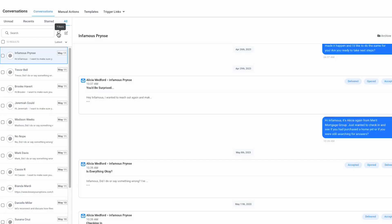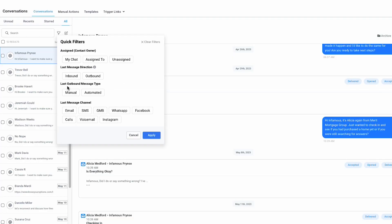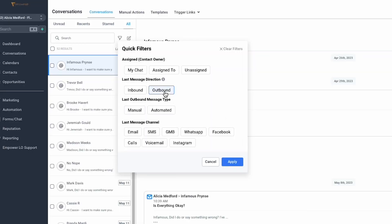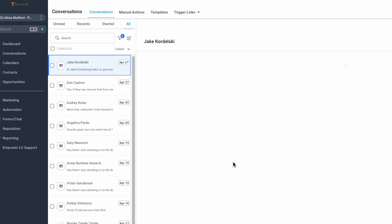The other filter they added besides last message direction is last message type, and the two options are manual and automated. This is another way you can exclude an entire subset of conversations based on automations going out and identify conversations where you potentially dropped the ball. For example, if you wanted to check any conversations where the last message direction was outgoing and it was a manual message, these are conversations where you could follow up — maybe they didn't respond and you never followed up after that.